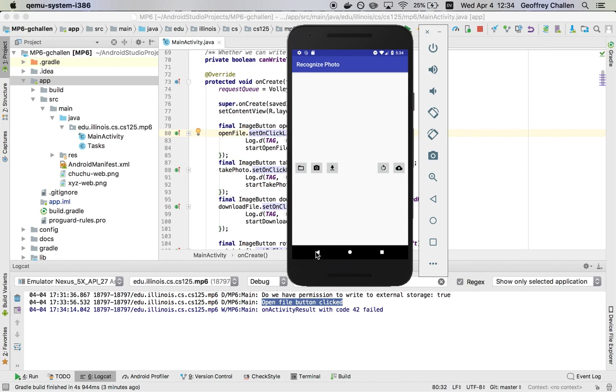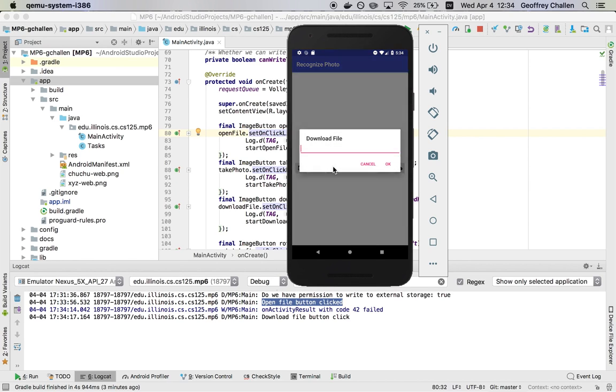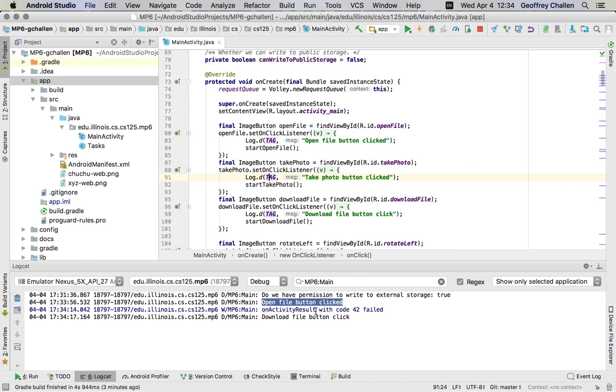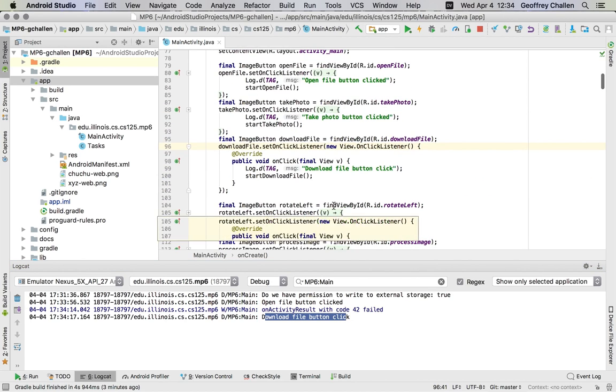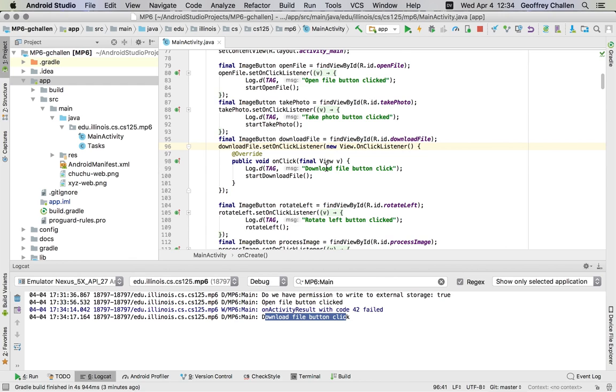So I'm going to go back here. If I hit this, this is going to say download file. Click. This was generated by this line right here. So a different line of code for a different button handler.